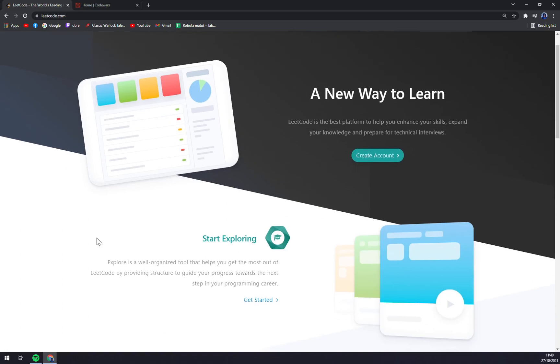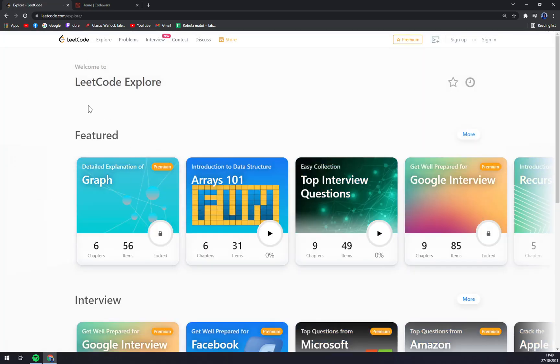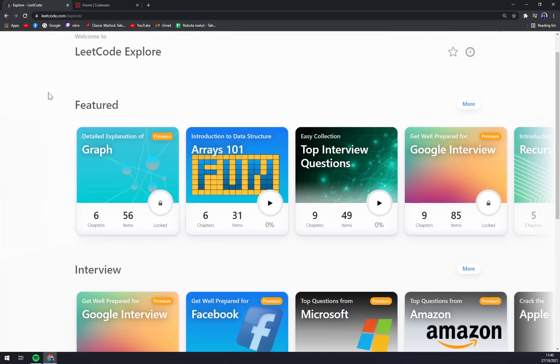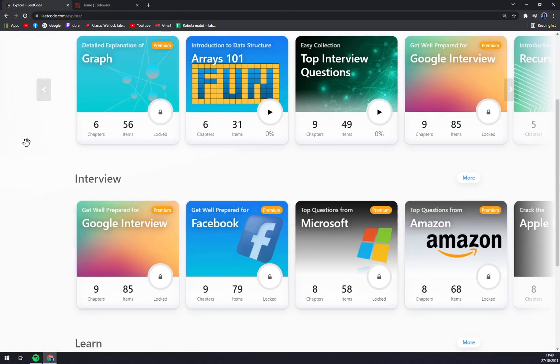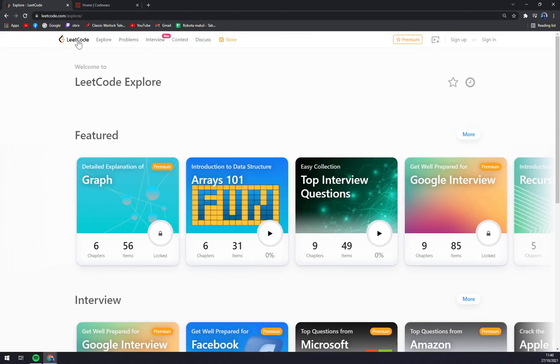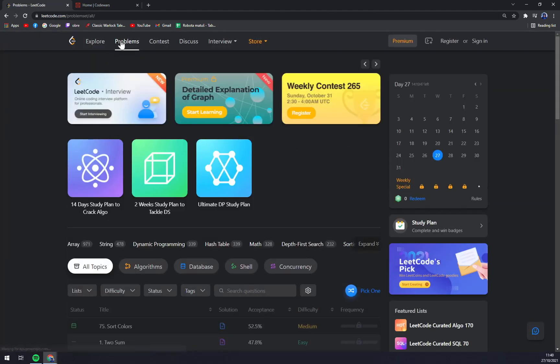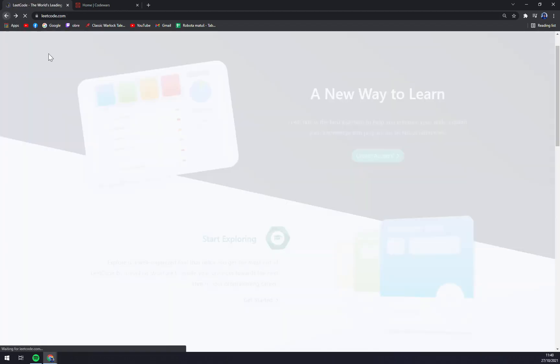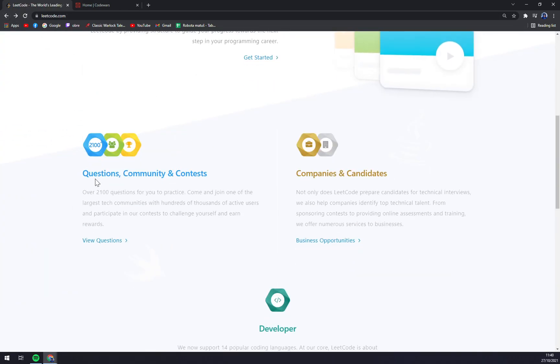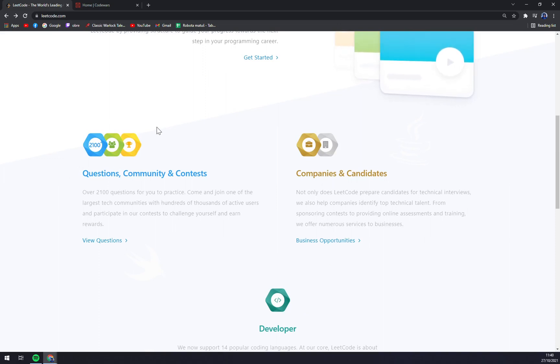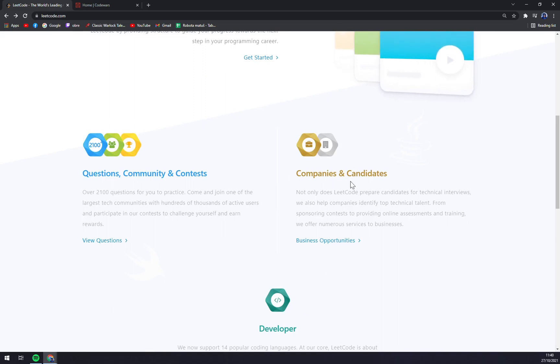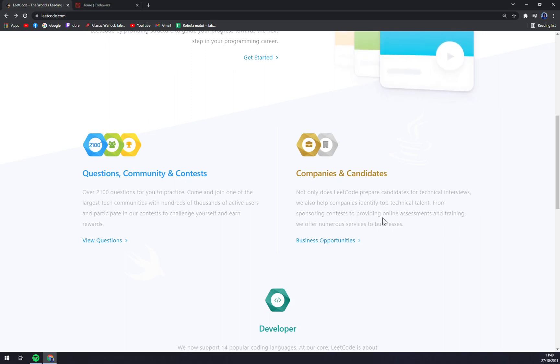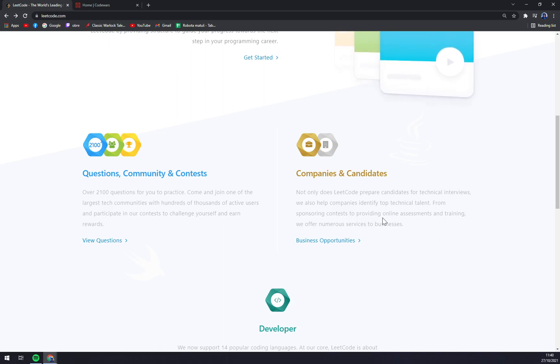You can start by exploring the site and they will try to find a way for you or problems. As you can see, you can get into them. When you scroll down, there's questions, community and contests, and then companies and candidates where you are basically trying to find people for you, so not the other way around. So if you're a company, LeetCode will try to get you the right people for the team or for the job.